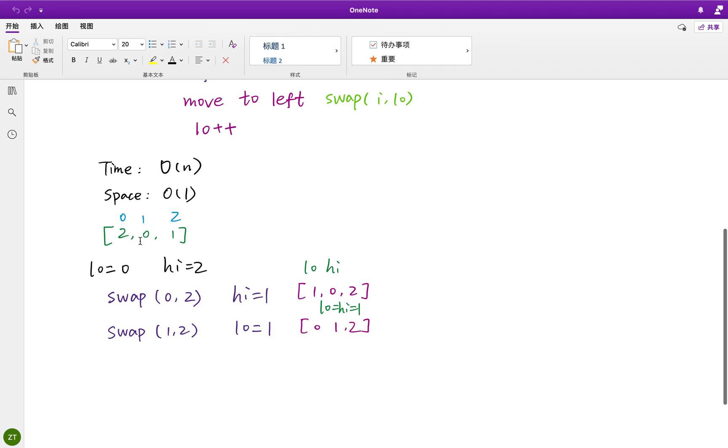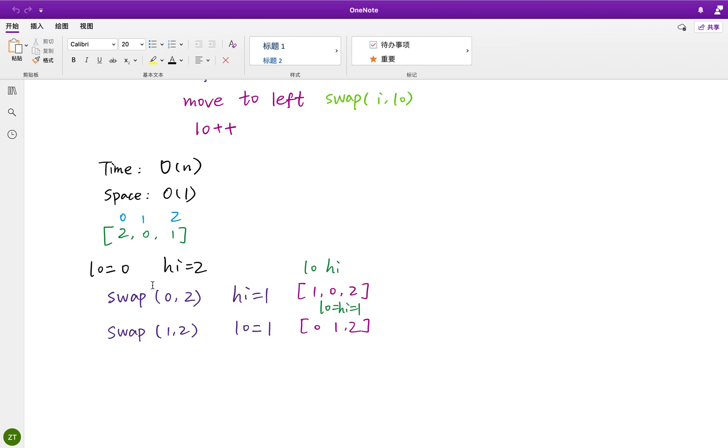Let's see the example. See whether it's 2. Well, this is 2, 0, 1. So at the very beginning, the low pointer equal to 0, the high pointer equal to 2. And we have the i and start from 0. Now it is 2, so we swap 0, 2. These two are the indexes.